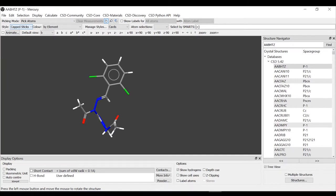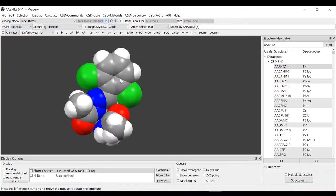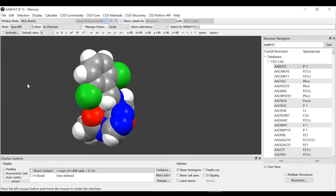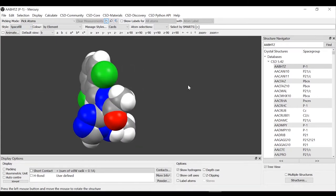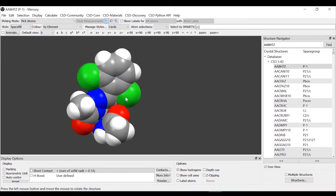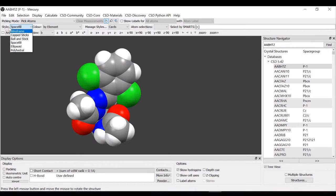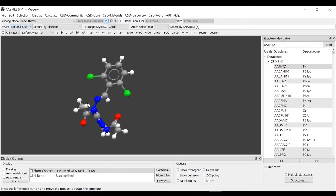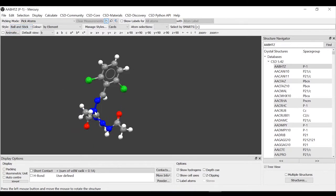We'll try again from this. We can go to the drop-down menu, style, space fill. We can see again a different representation. Let's go back from style back to ball and stick, the initial representation.